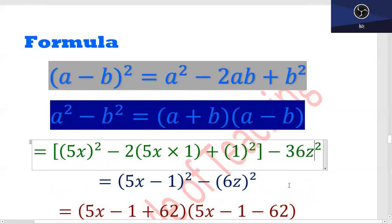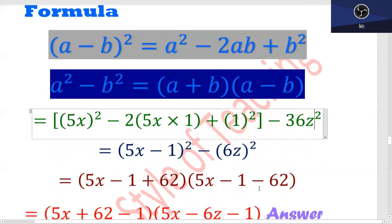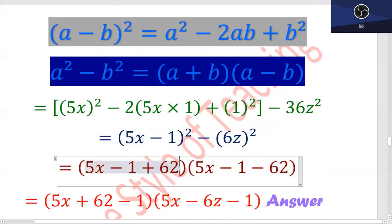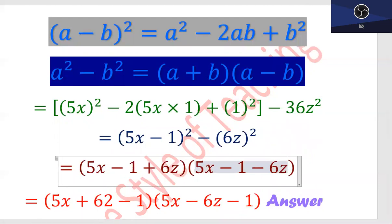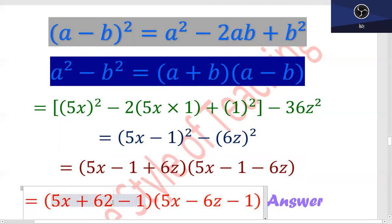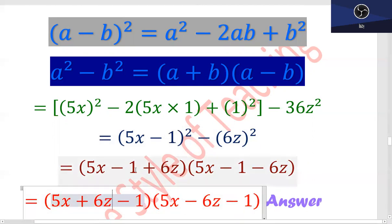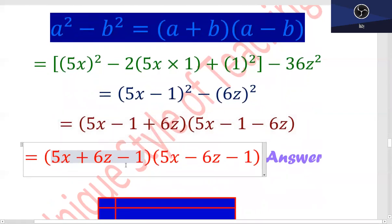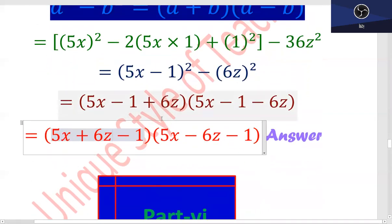Part 5: 25x² - 10x + 1 - 36z². اسی طرح (a+b)(a-b) دو فارمولوں کا یہاں پہ use ہوگا۔ 36z square ہے۔ (5x)² - 2×5x×1 + 1² یہ فارمولے کا open form ہے، اور 36z² کو لکھا ہے (6z)²۔ اب آپ دیکھیں کہ 2 squares ہیں اور negative sign سے connected ہیں — ایک دفعہ plus، ایک دفعہ minus کریں گے۔ یہ تھوڑا سا typing mistake ہے جسے میں ٹھیک کر دیتا ہوں۔ Final answer: (5x-1+6z)(5x-1-6z).